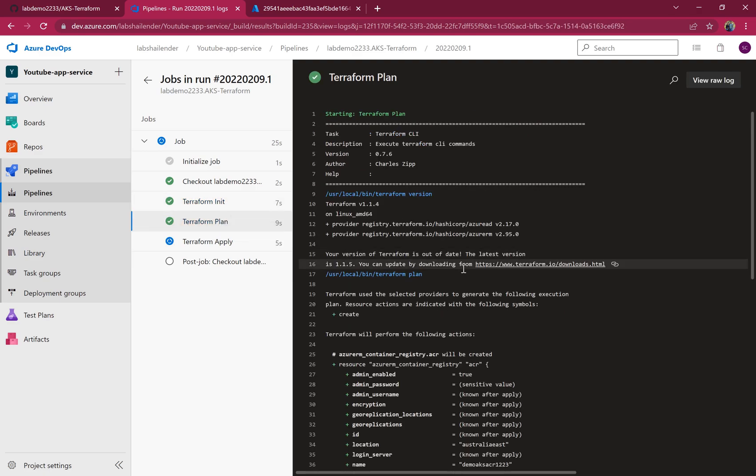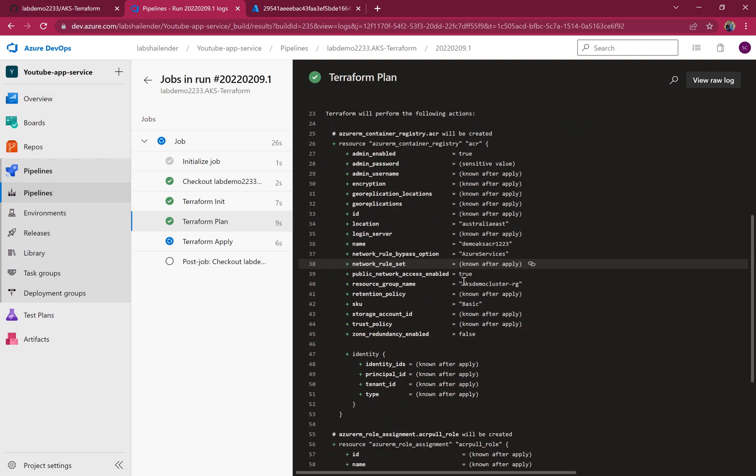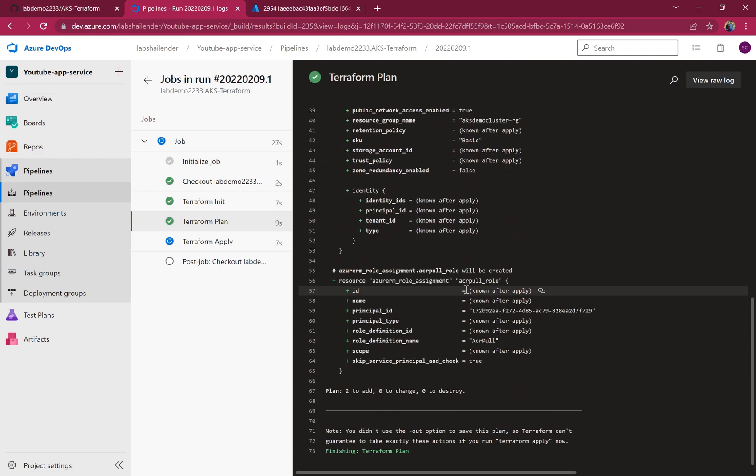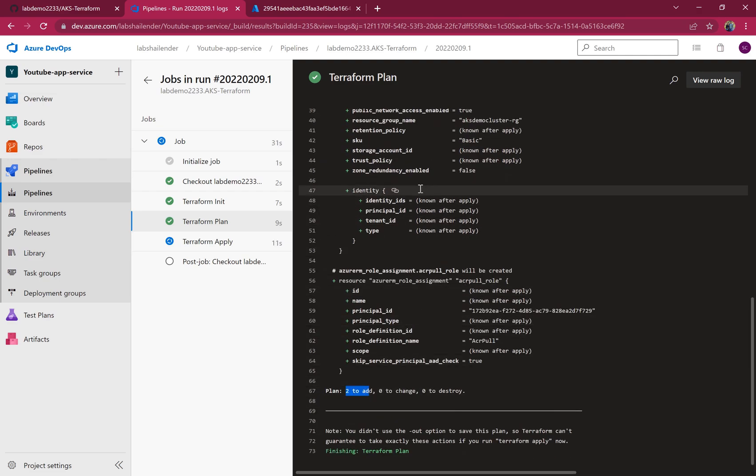Plan step is completed. There will be two resources to be added: one is ACR and another is role assignment.